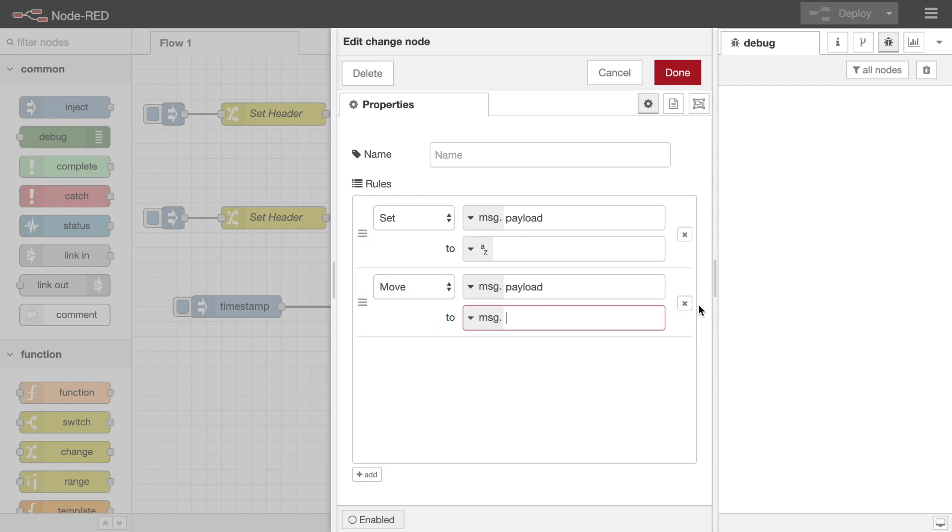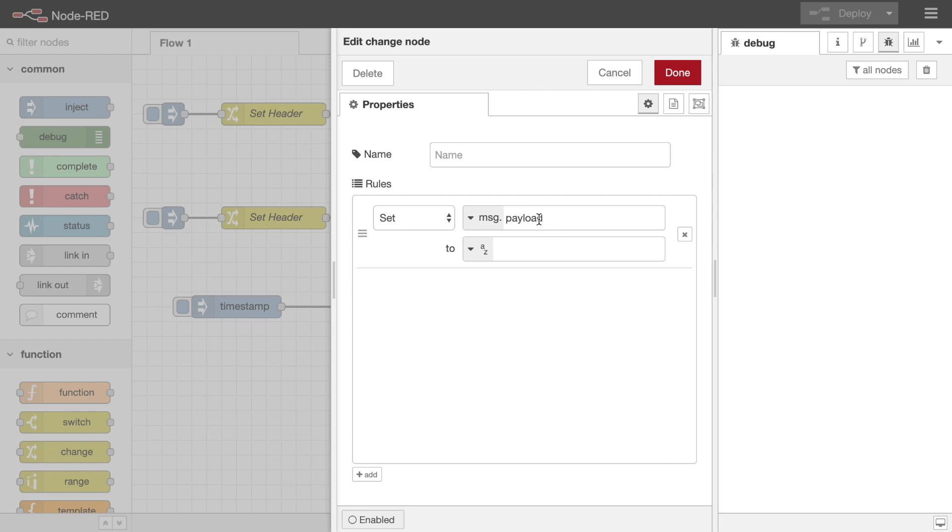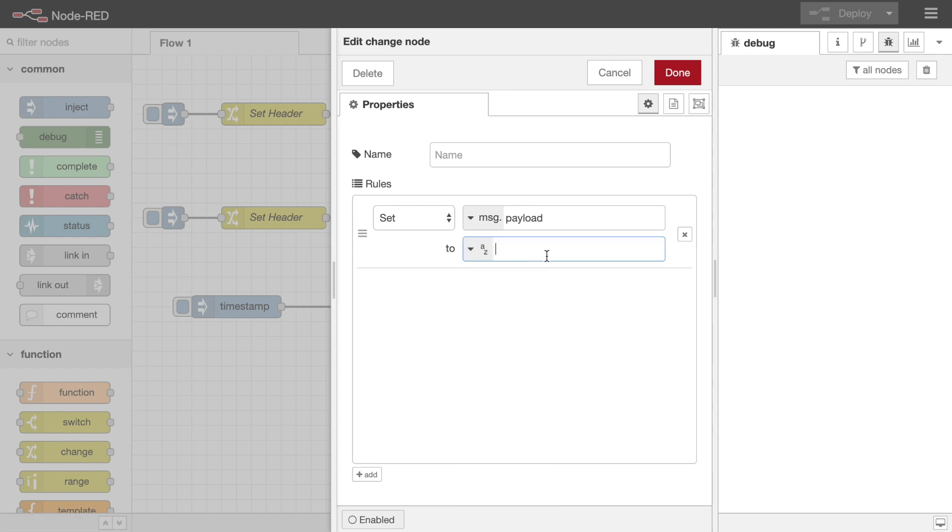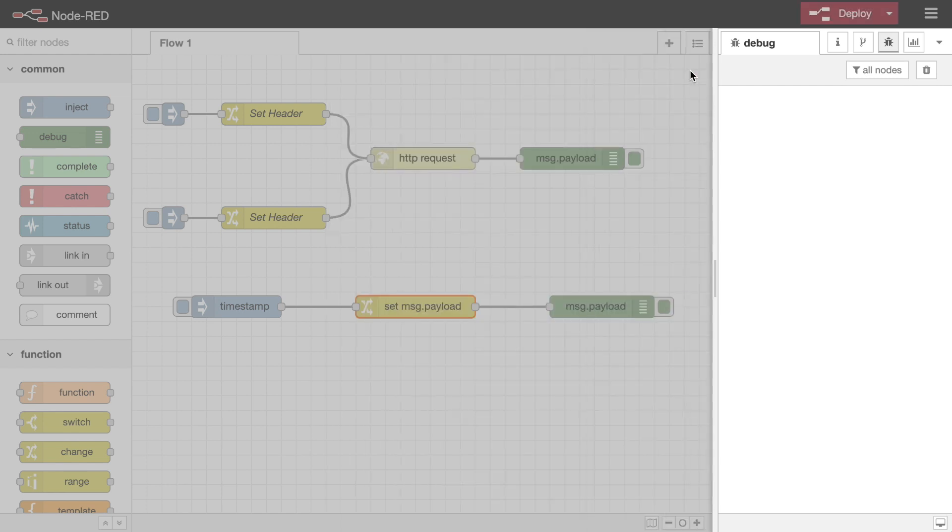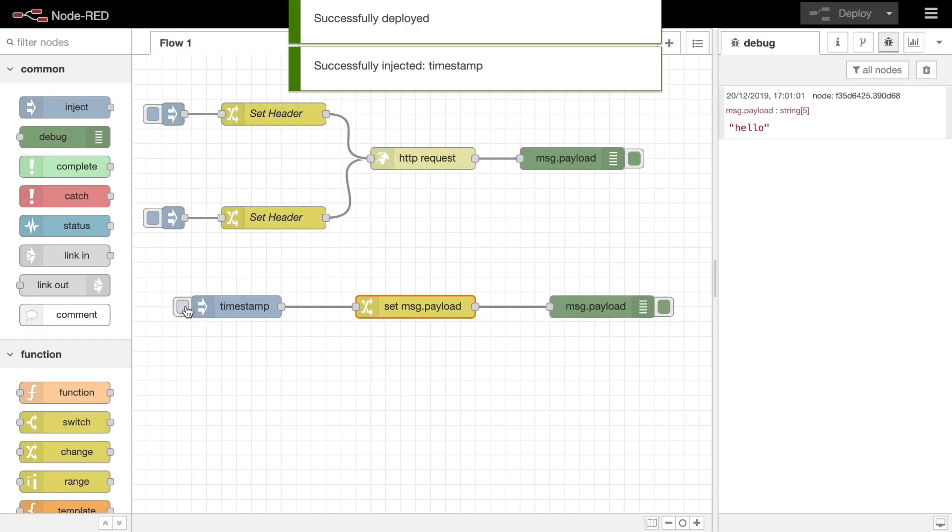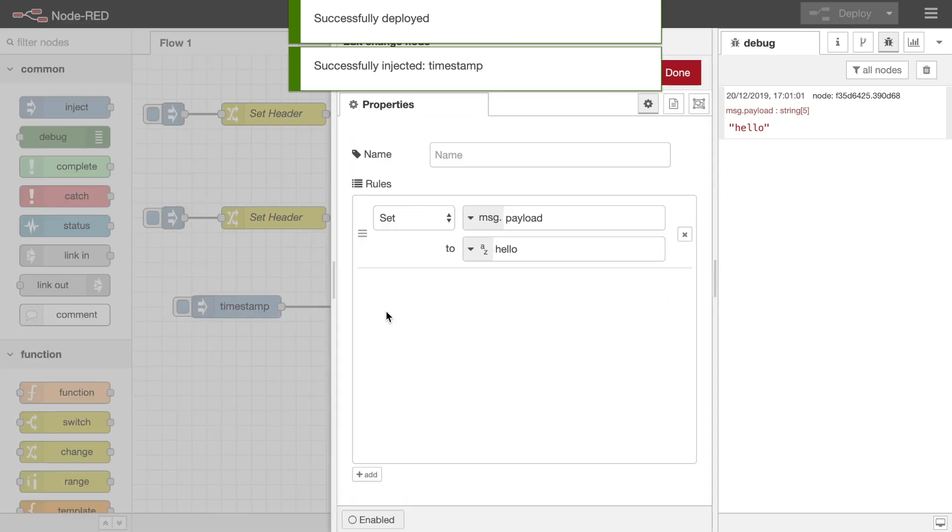To set a property, you first identify the name of the property you want to set, and then the value you want it to have. This uses the common typed input widget, which offers a wide range of types of data. For example, you could hard code a string or number value into the node, but it can also be used to get that value from flow context.